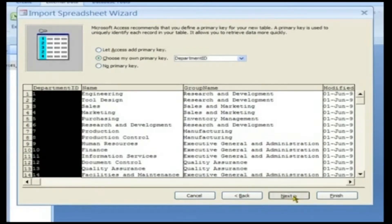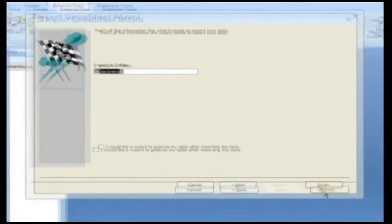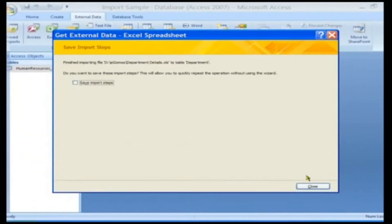Click Next to go to the final page of the wizard, where you can change the name of your new table. Click Finish on the last page to import your data.